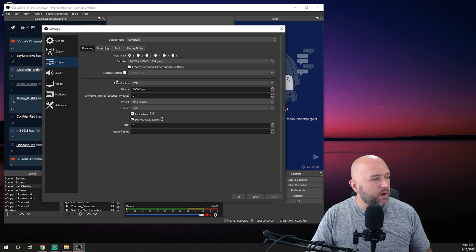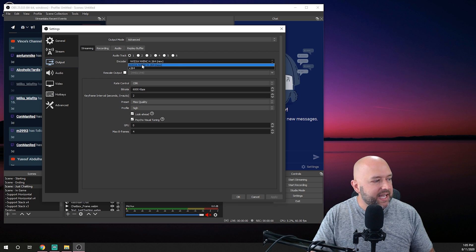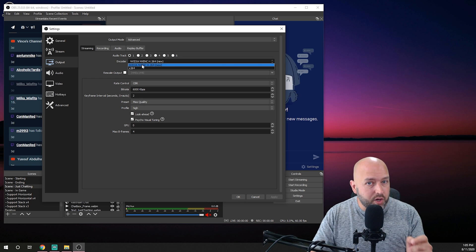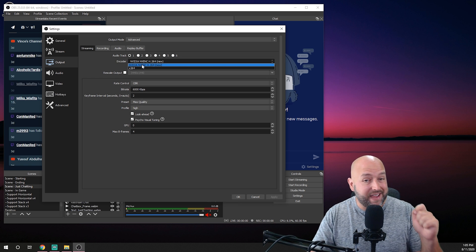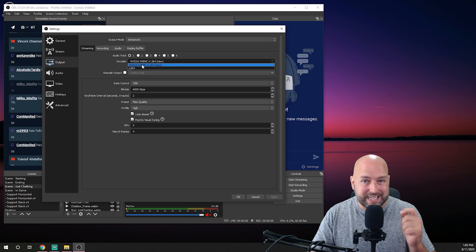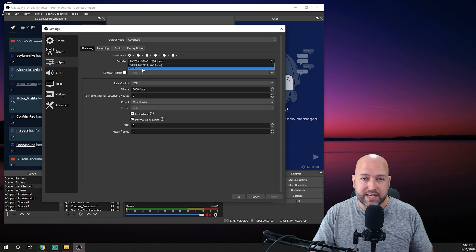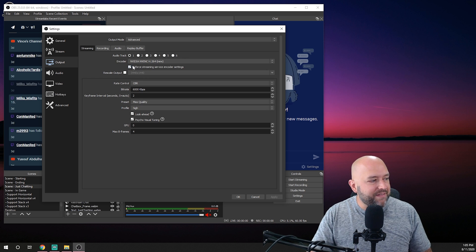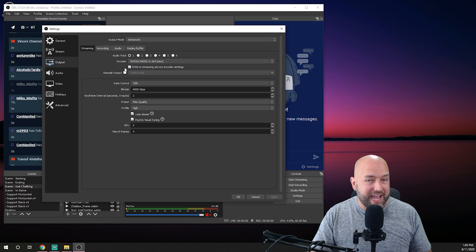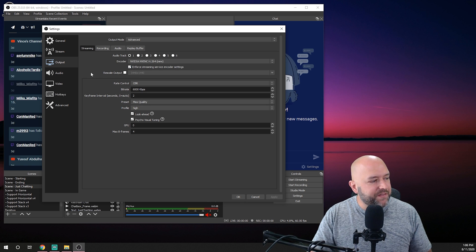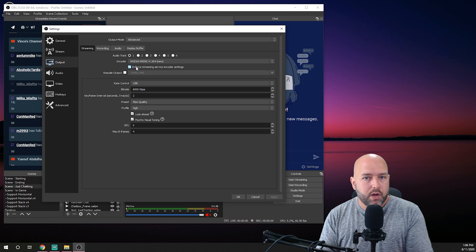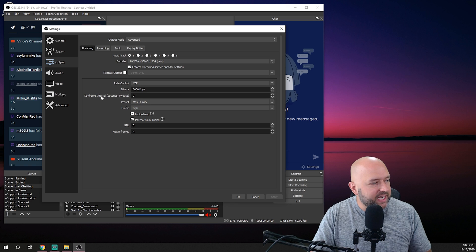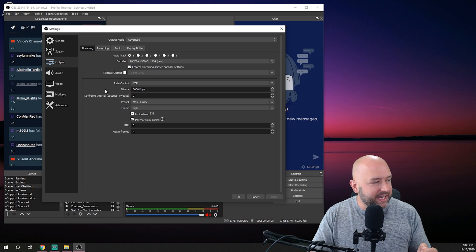so the first thing you're going to want to do under your streaming tab is for your encoder you want to make sure you're using the NVENC H.264 new if you have an option of the NVENC and then the NVENC new make sure you choose NVENC new because that is the newest encoder on the 2000 series chips x264 of course is your CPU once you have that you have the box enforce streaming server encoder settings you can go ahead and leave this checked it's checked by default all this does is that if you mess something up in the settings it'll automatically change it to whatever the streaming service that you're streaming to requires for example let's say you set your keyframe interval to four most streaming services require it to be at two so by having this checked it'll automatically fix that